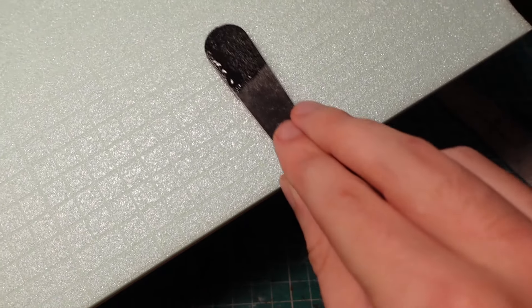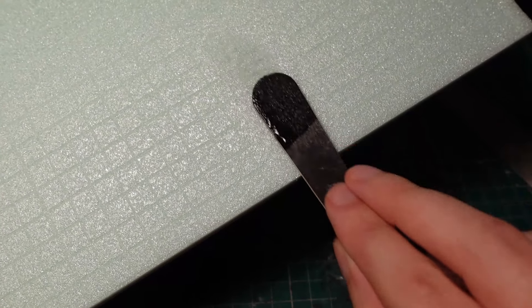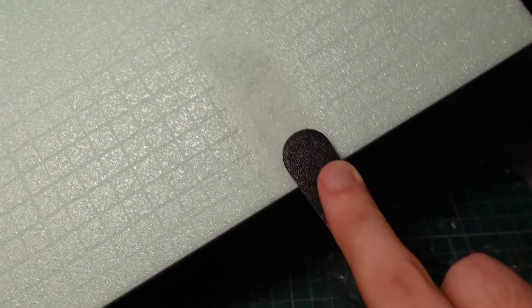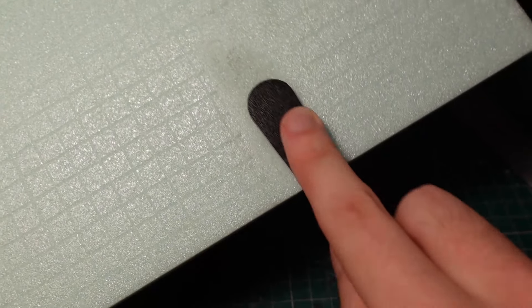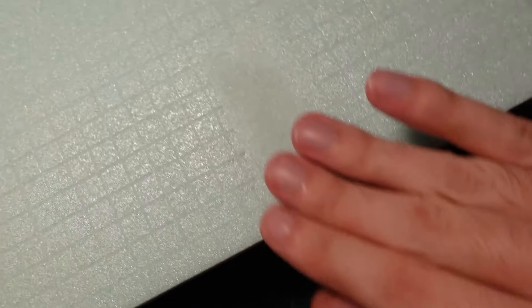There's some annoying text on this part of the XPS board, so take a wet file and sand that away. Use a wet file so we don't get any particles up in the air and potentially into our lungs.